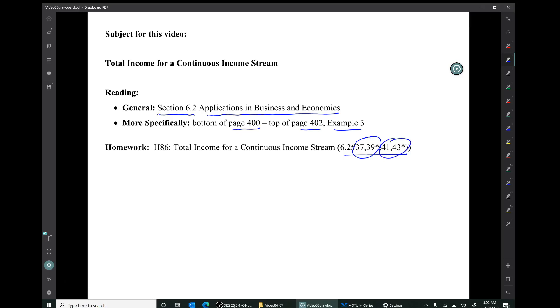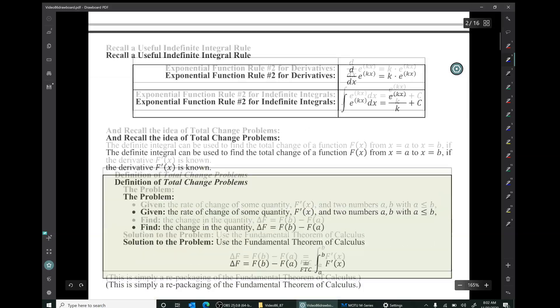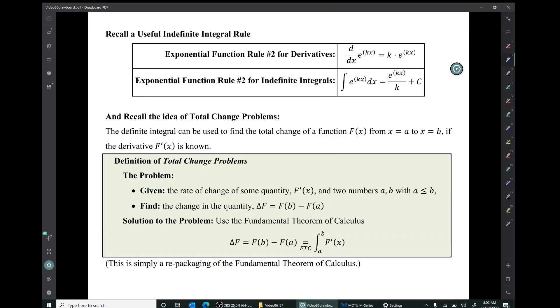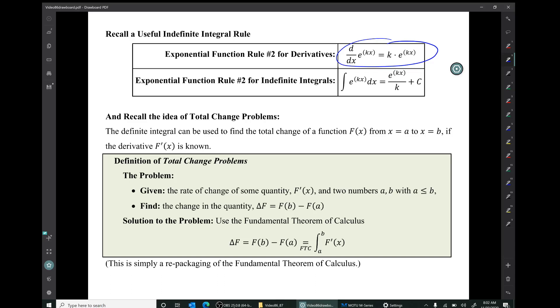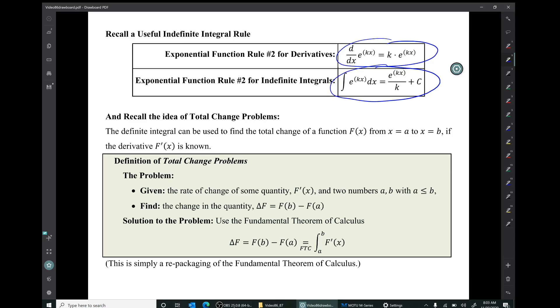Basically, that material is visualizing the answers to the other questions using graphs. Recall some useful stuff from previous videos: this exponential function rule for derivatives — the derivative of e to the kx is ke to the kx. The corresponding exponential function rule for indefinite integrals: the indefinite integral of e to the kx is e to the kx over k plus c.